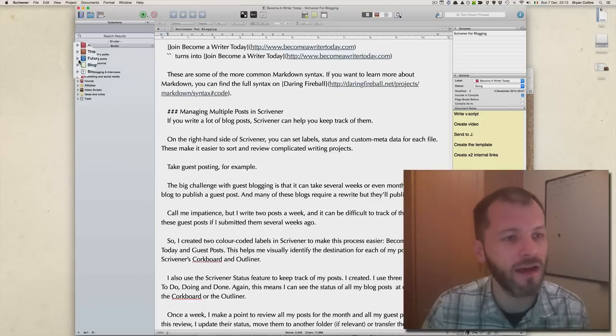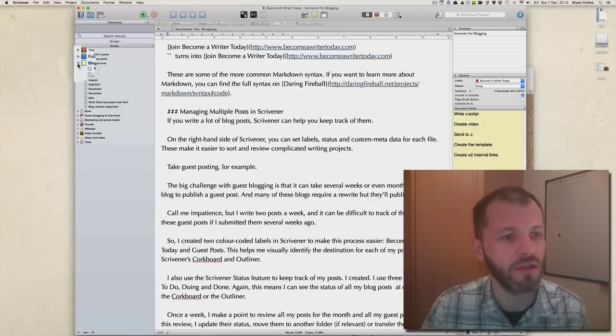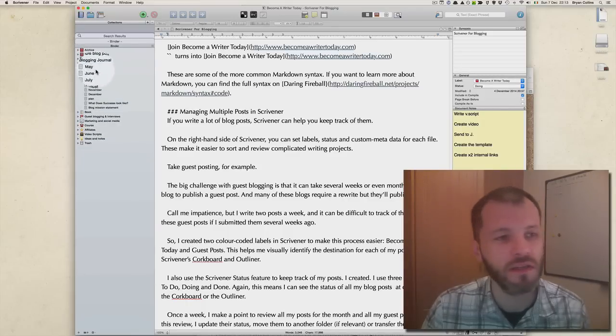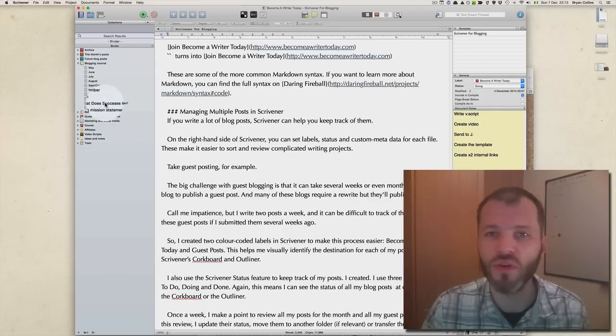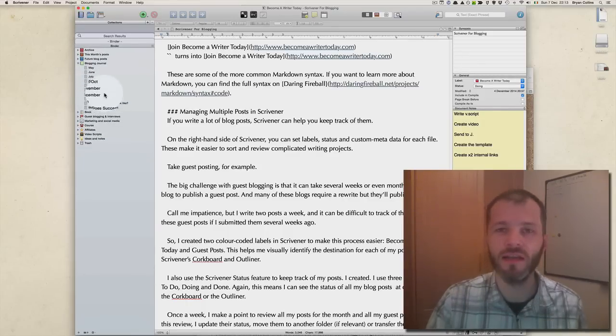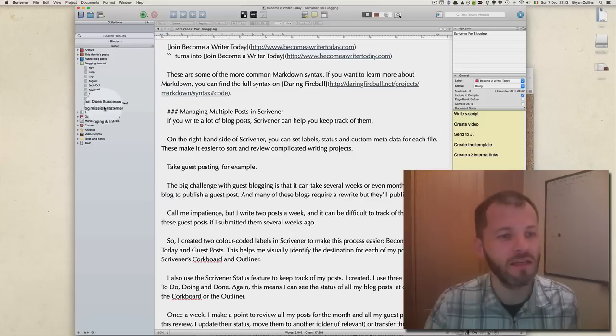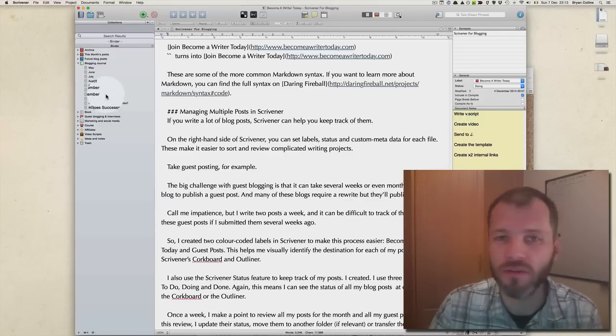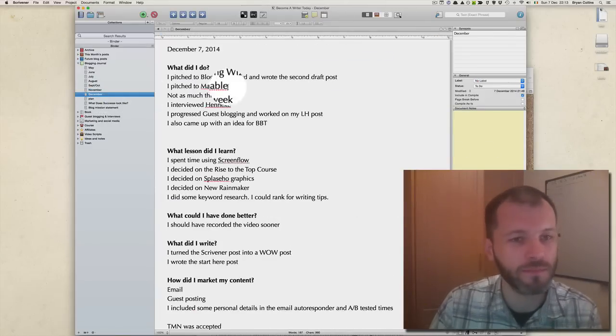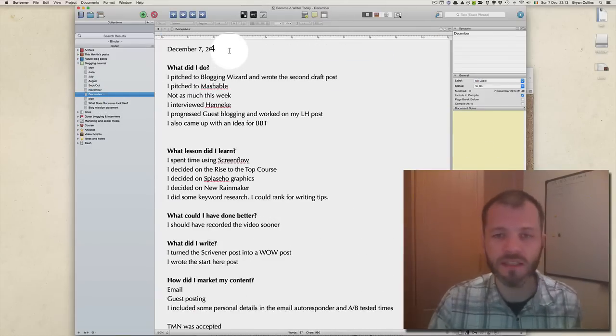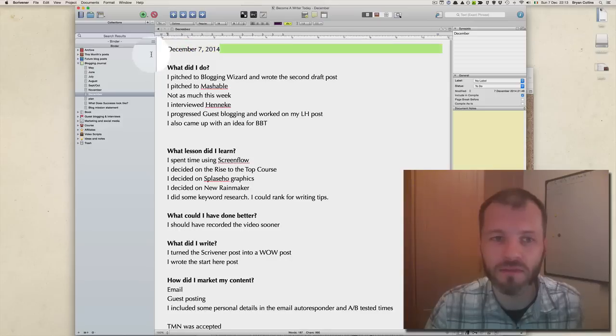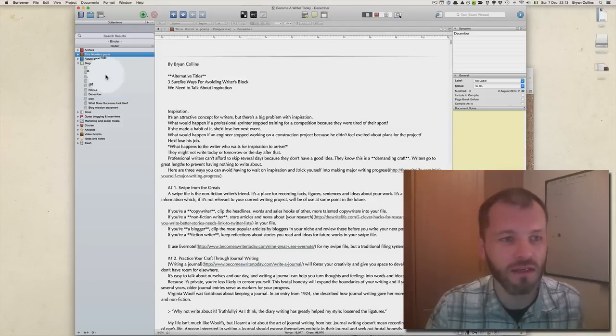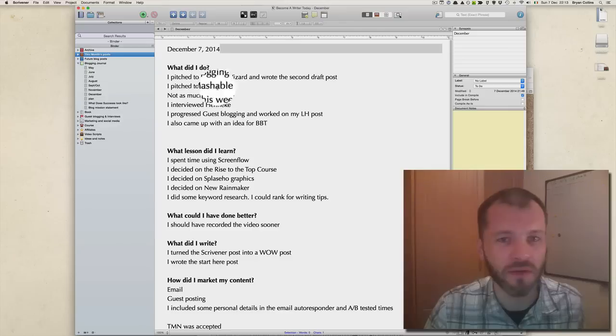The next folder I have is Blogging Journal, where I keep a short record of each week of what I did. For example, I'll show you an entry from December - it's dated December 7th, which is today's date.